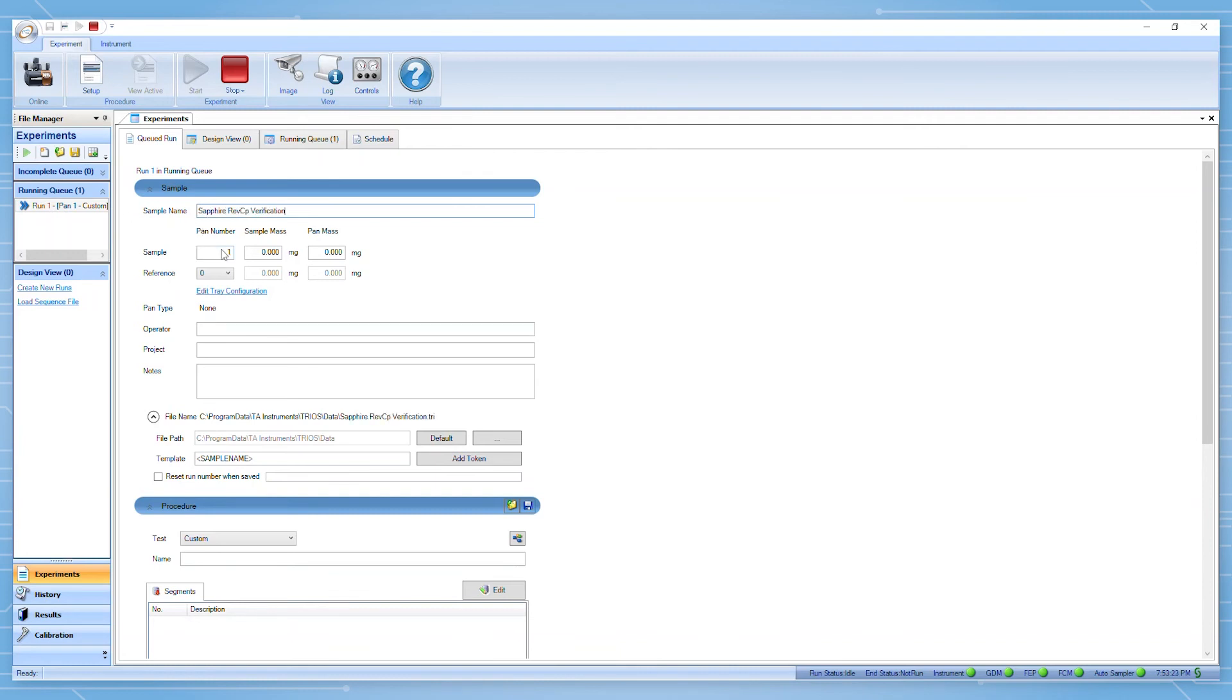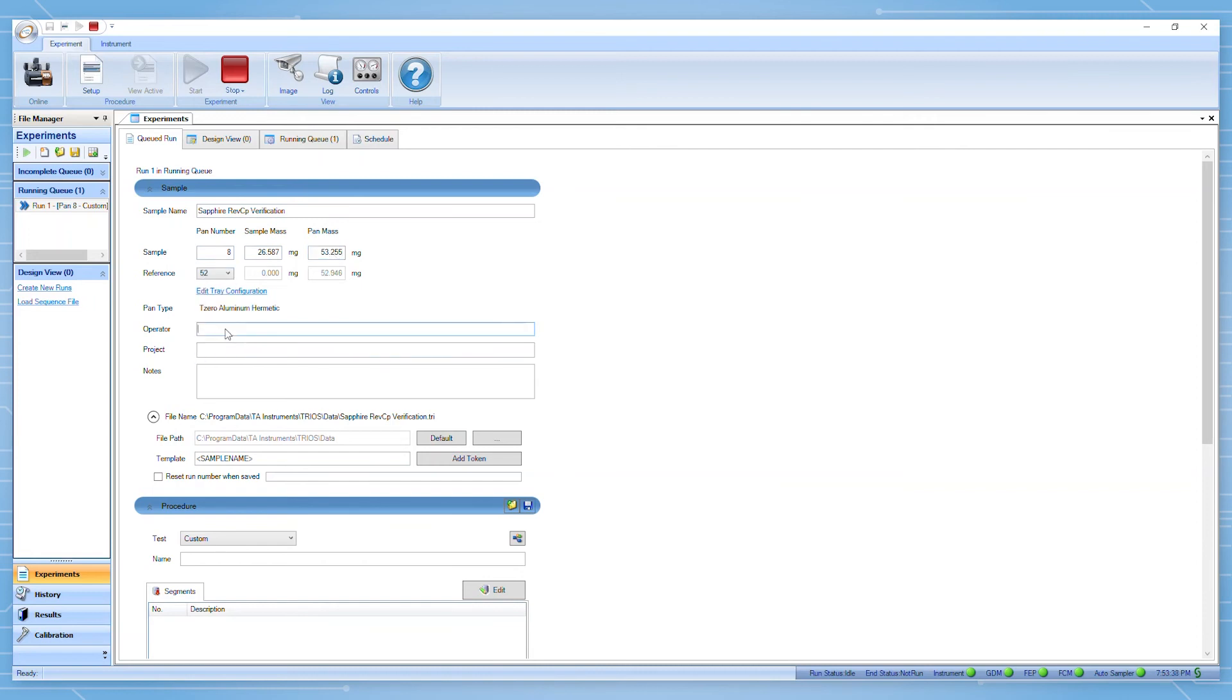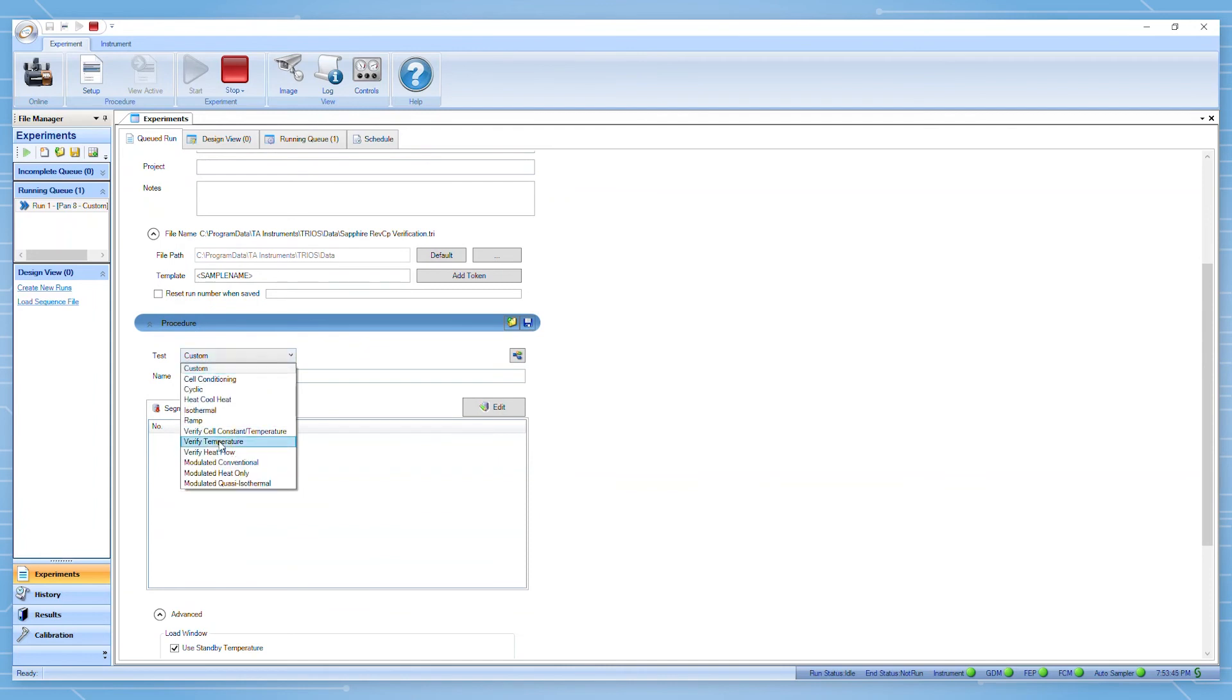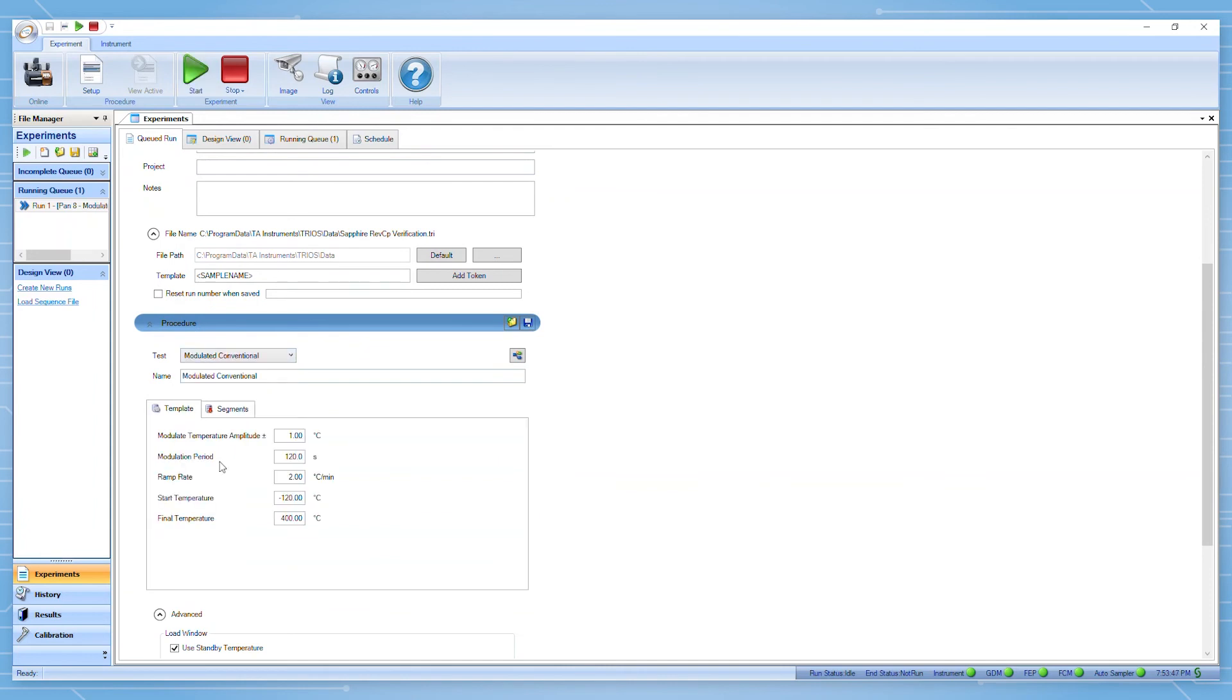Here we are starting a new experiment and inputting the appropriate sample information. We can then go to procedure and select the modulated conventional template and input the same parameters which we used during the calibration.